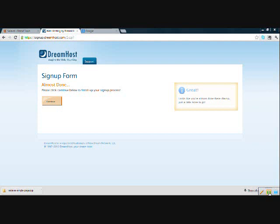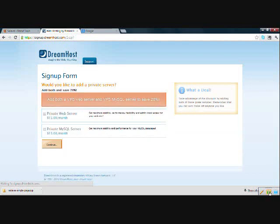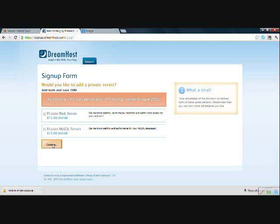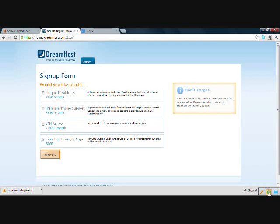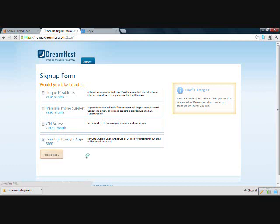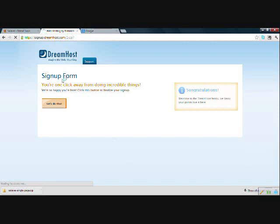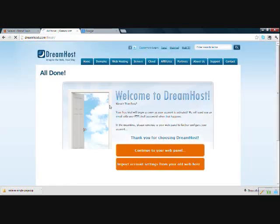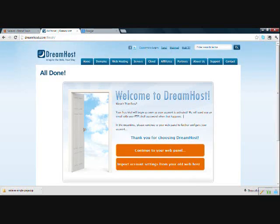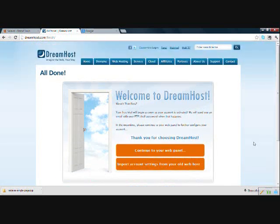All right, I'll hit continue and see what we get. Okay, you do not need to add anything else, private web server or MySQL server, so we'll do continue. And you do not need to add any of these things. This Gmail and Google apps is free, so we'll leave that checked.